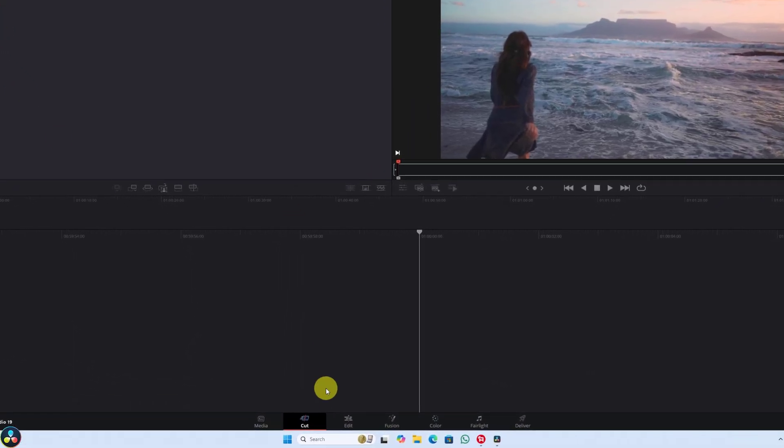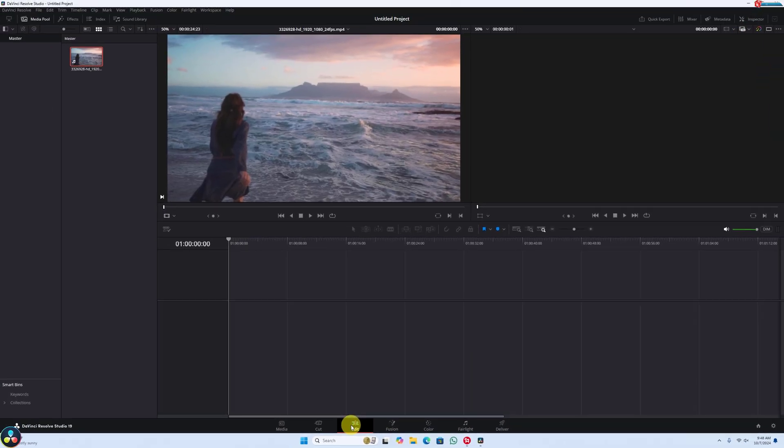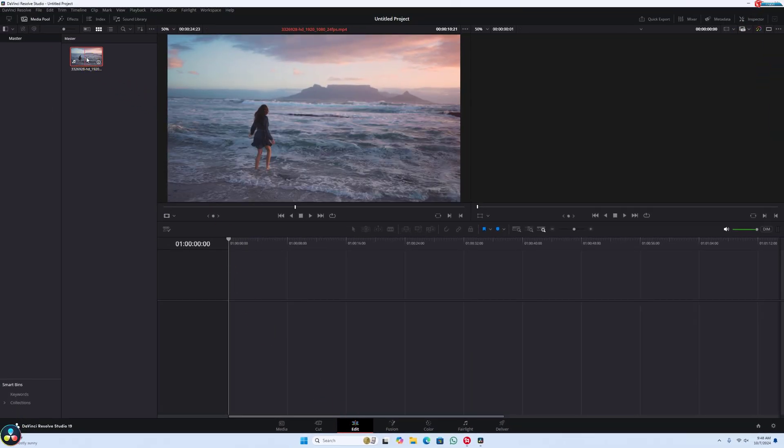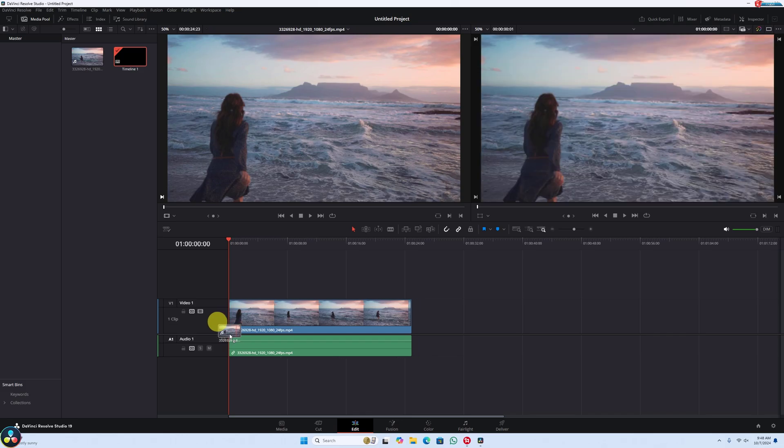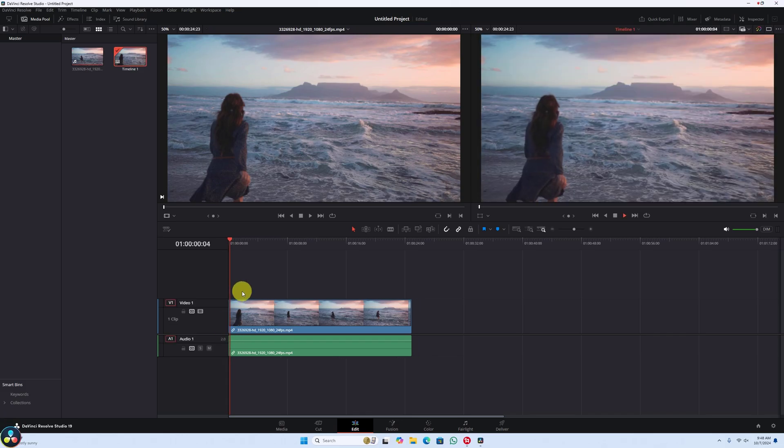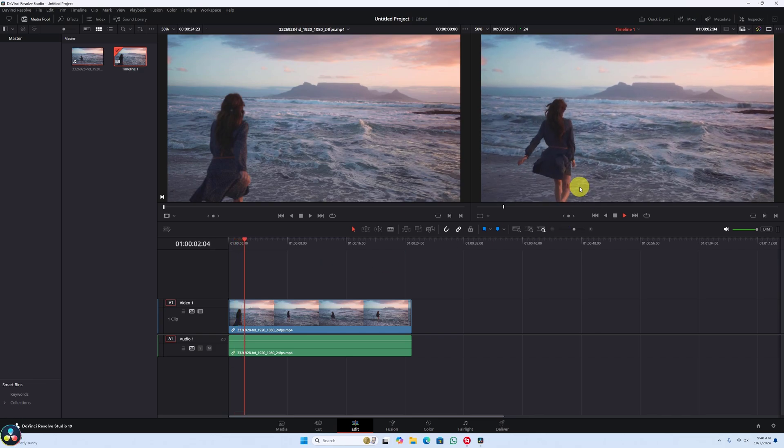Down here, click on Edit. Drag and drop the footage to the timeline. Once your footage is in place on the timeline, let's get started with the zoom effect.